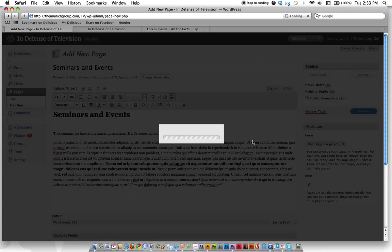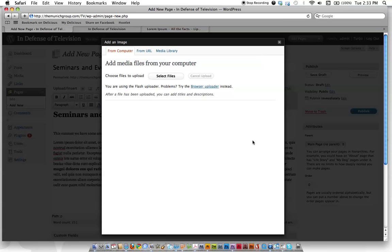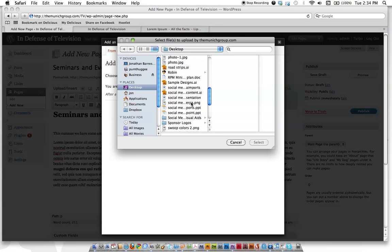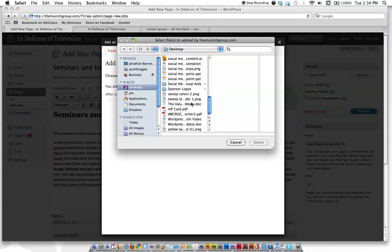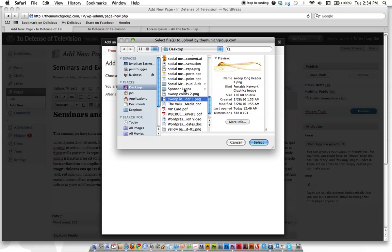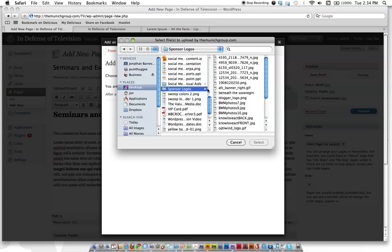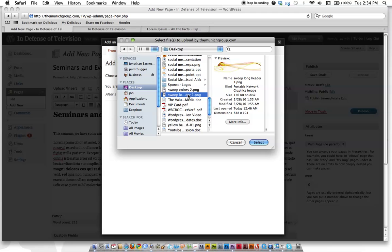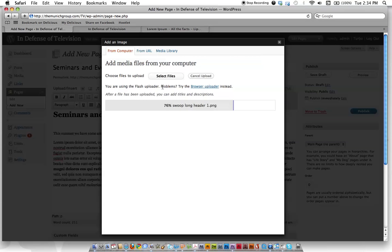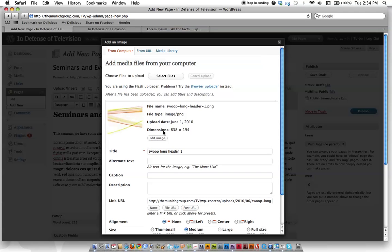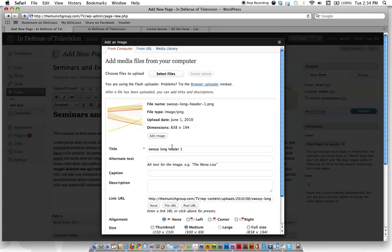This window is going to appear that lets us either plug in an image already on our site or add something from our computer. So we're going to upload something right off the computer here. Let's just use this color swoopy thing. Hit select. Now it's uploading. And here's our image.